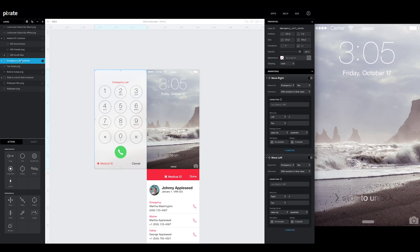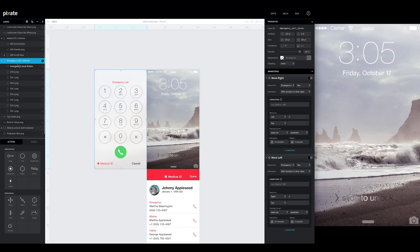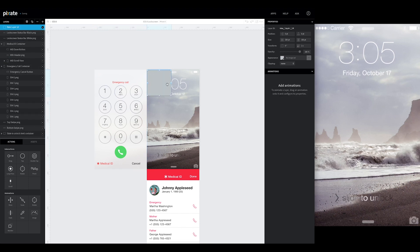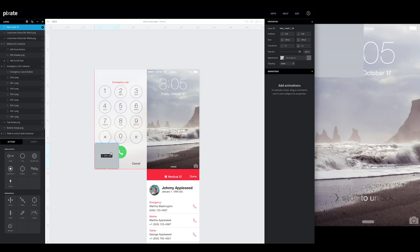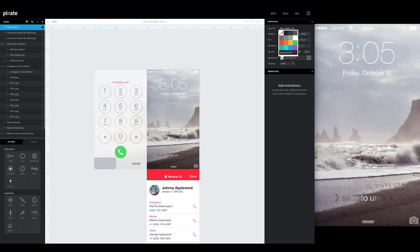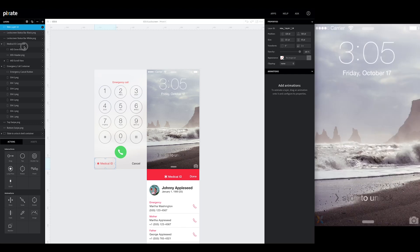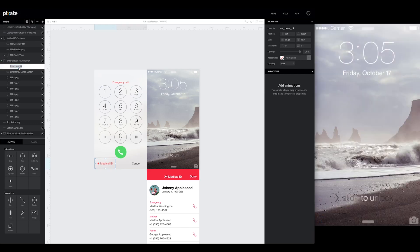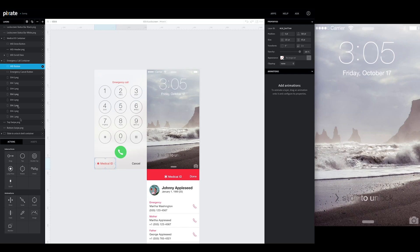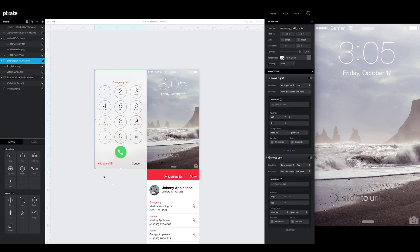So we're going to go in and do that real quick. So we're going to go back to the emergency call container. We're going to create a new layer. And we'll just position it over medical ID. Make this transparent. Bring it inside the container. Rename it to MID button. And don't forget to add the tap interaction to it.